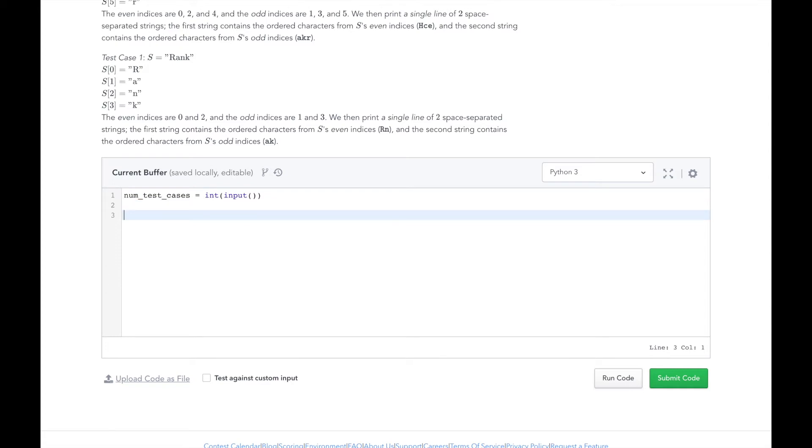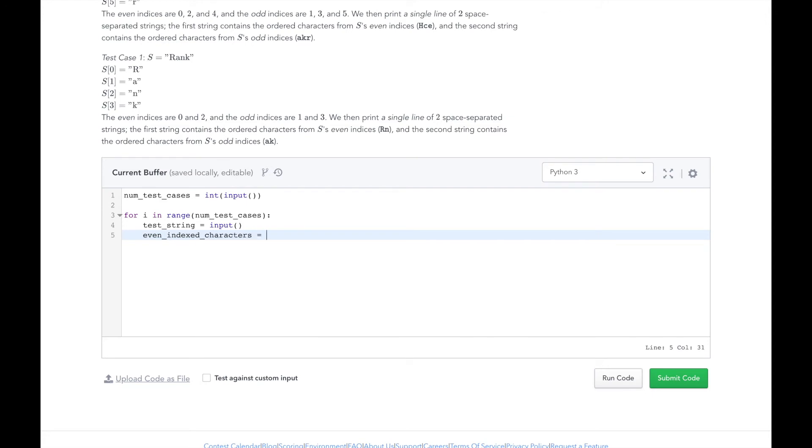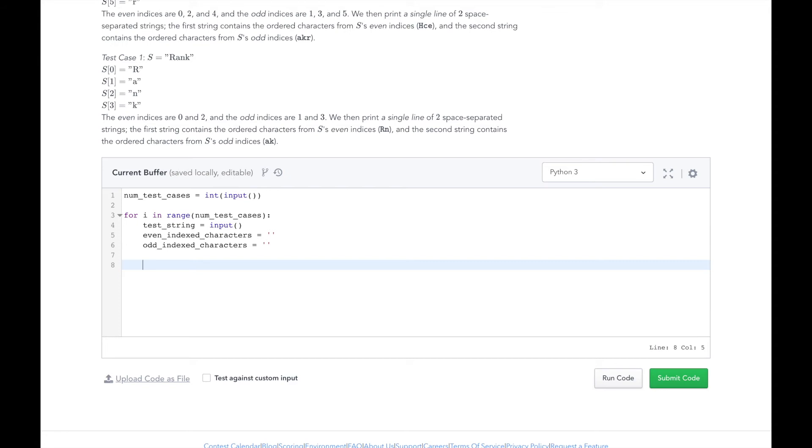For each test case, we will start our even indexed characters variable, start our odd indexed characters variable, and read each test case into a test string variable. You can review yesterday's video to learn more about loops.